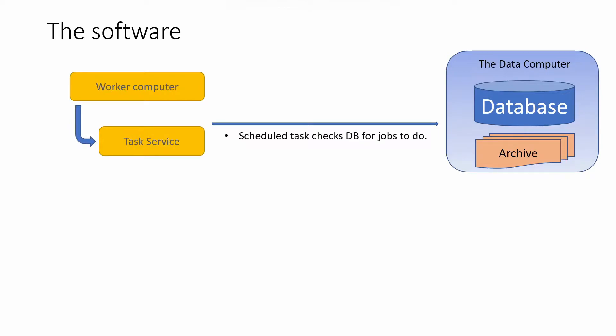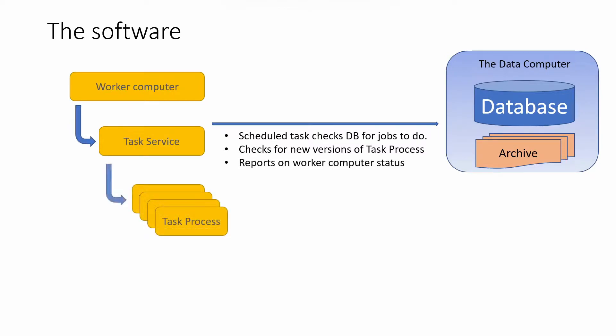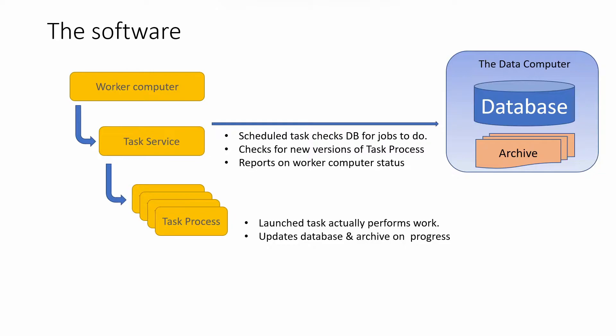Today we're going to make a start with the software for this system. On each of the worker computers there are going to be two software processes: the task service and the task process. What we're going to look at today is the task service and the information it needs to gather on the worker computer and store in the database.